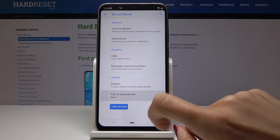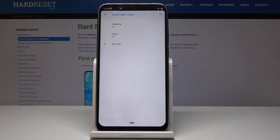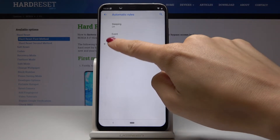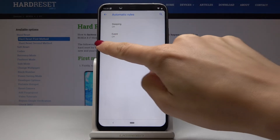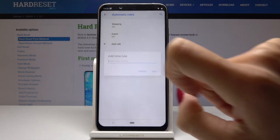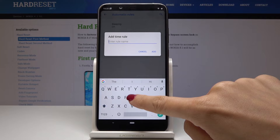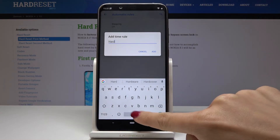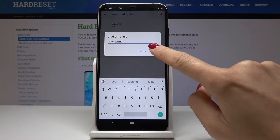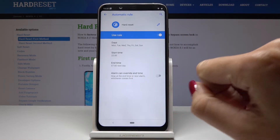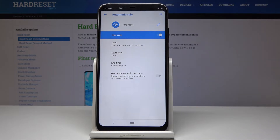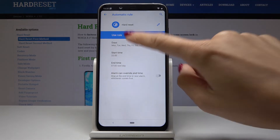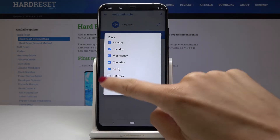You can also schedule DND for a particular period of time on particular days of the week. To add a rule, click on Add a Rule, then select Time, give it a name, and tap Add.